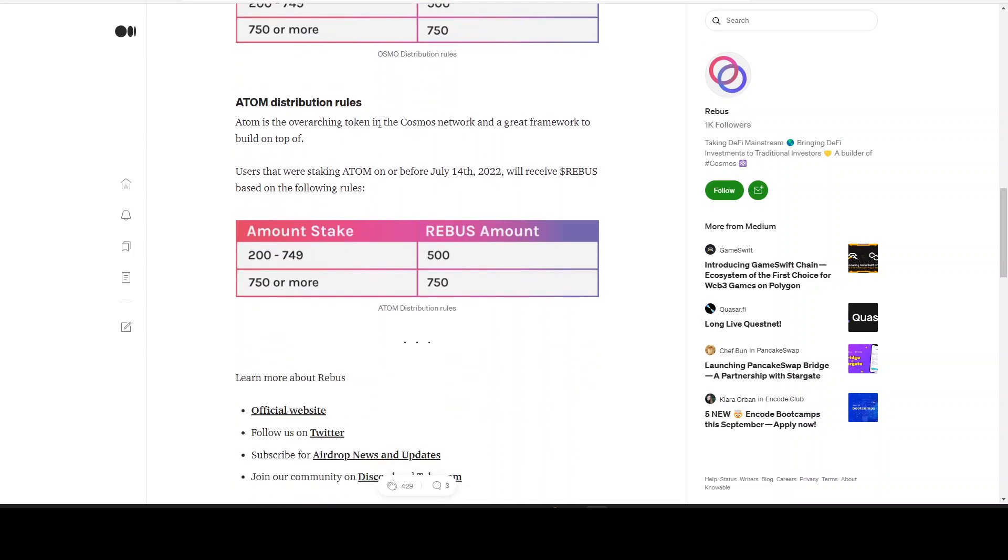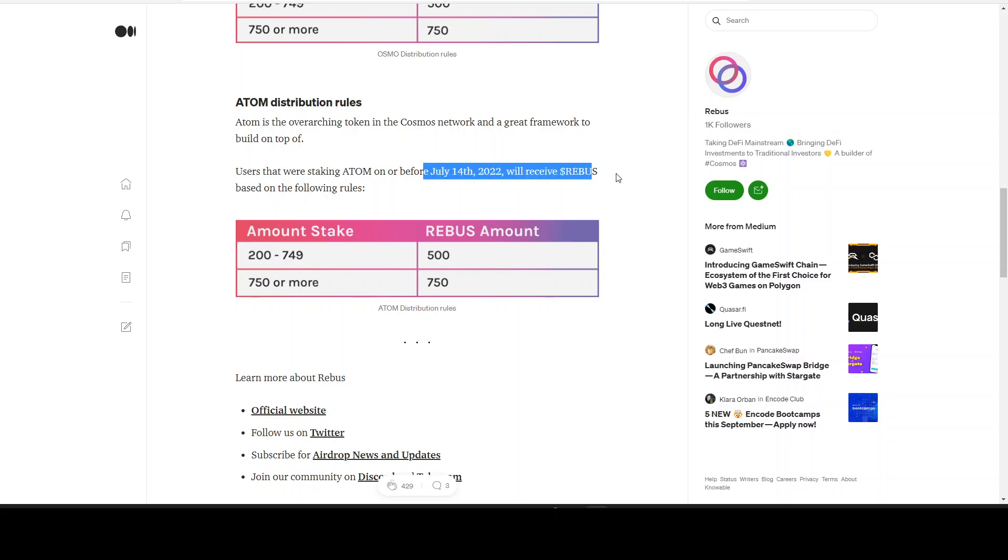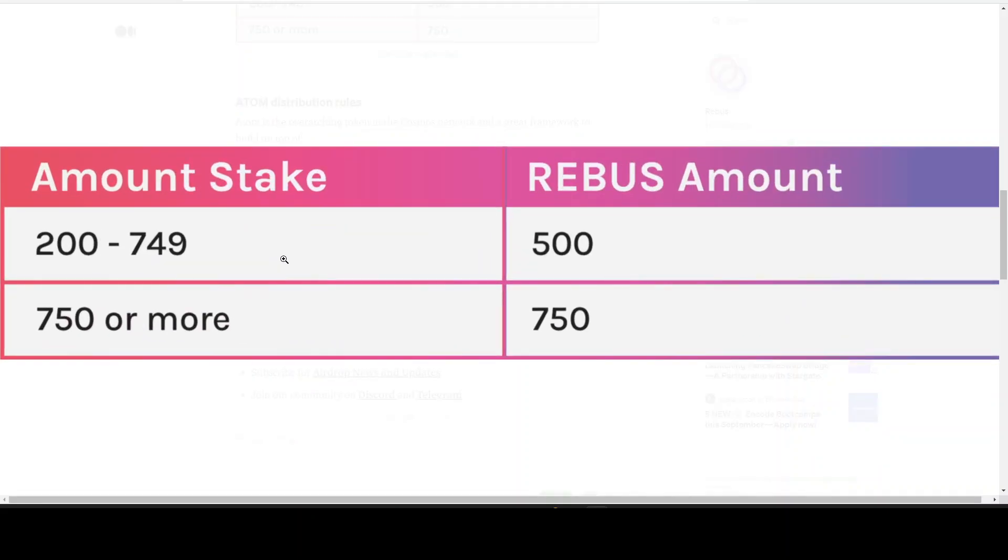ATOM distribution rules. ATOM is the OG token in the Cosmos network and a great framework to build on top of. That's right, without ATOM you all wouldn't exist. Behave to the king. Yeah, you have to know that ATOM is the master of all and everything is building around onto ATOM. So same thing, 14 July, amount to stake. We have 200 to 750, we got 500.